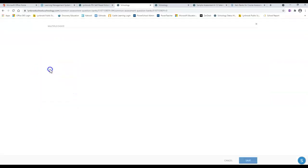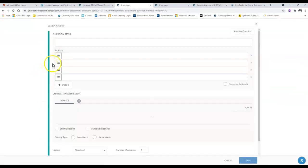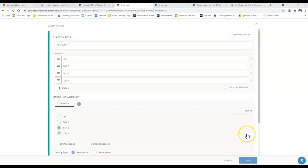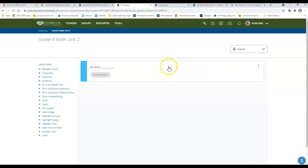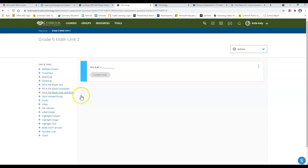I'm going to come in here and choose multiple choice, develop my questions here, then choose my options and pick my correct answer setup. Once I'm all finished with my question, I can click on save and you'll notice that you now have this question available in your new item bank. You can add up to 200 questions per item bank, so you can just keep going and building your questions as you go along.